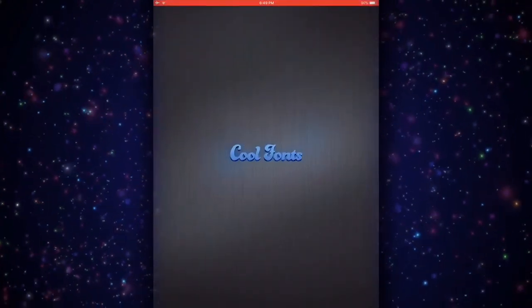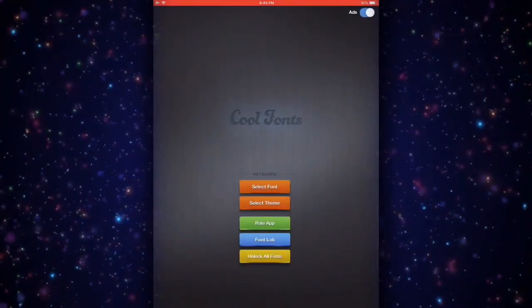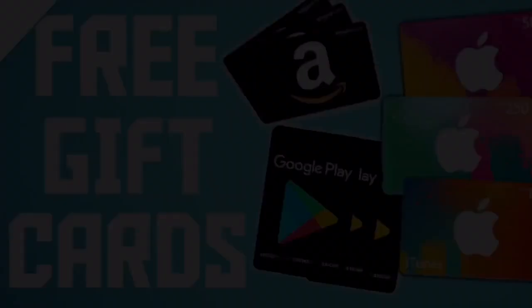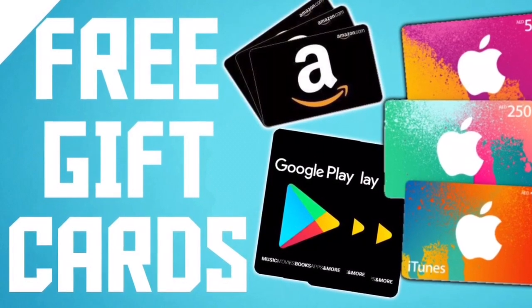Now let's go to the app and you can just select free fonts.